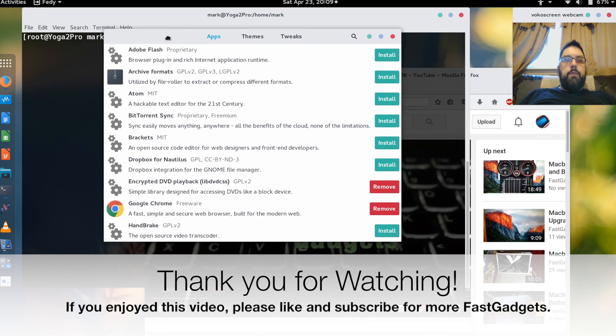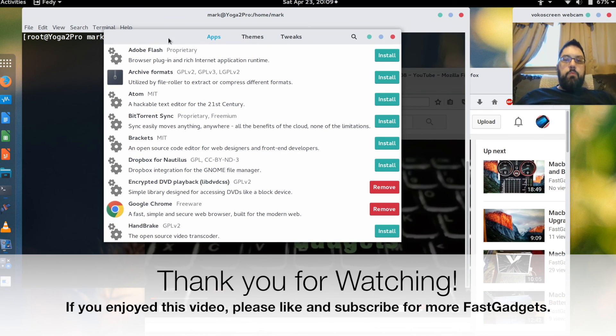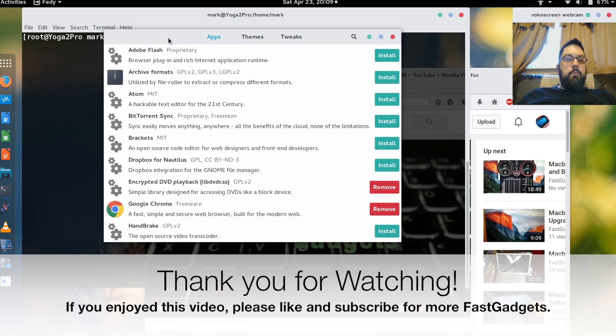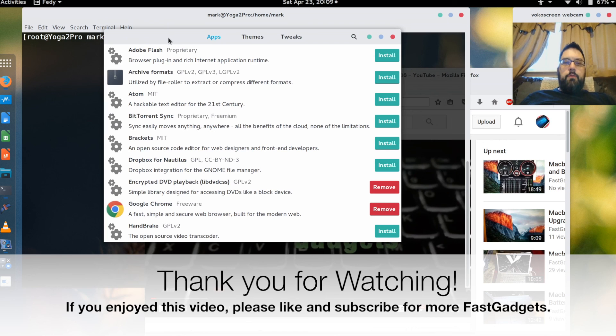So those are the five tools that I use, utilities that help me make my Fedora 23 install a better experience. I hope this helped out. If you enjoyed the video like and subscribe and I hope to see you again.